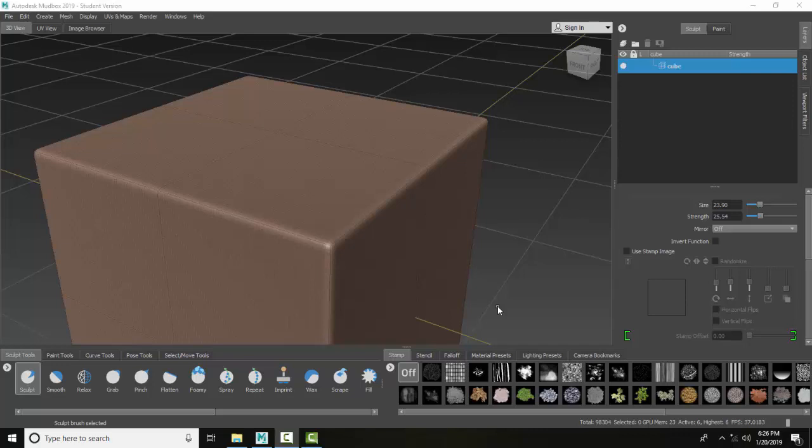Sculpt tools: bulge. The bulge tool displaces a region underneath. It's like taking a ball and pushing up from the inside.